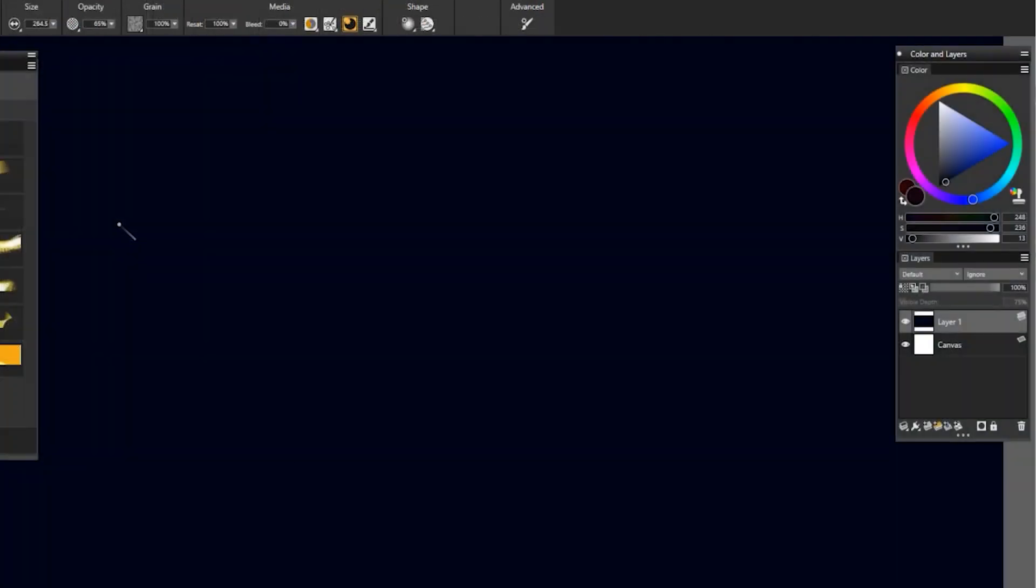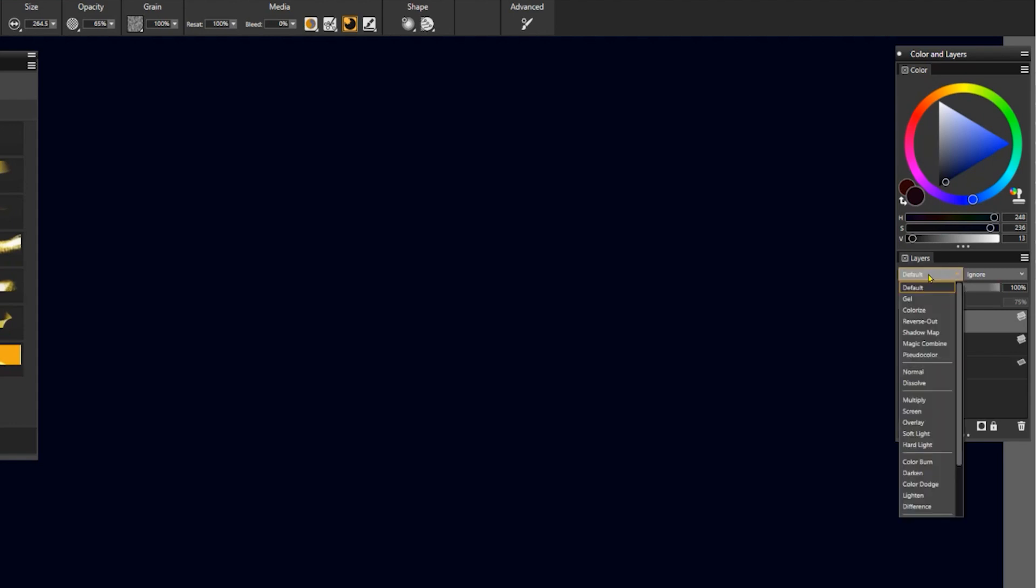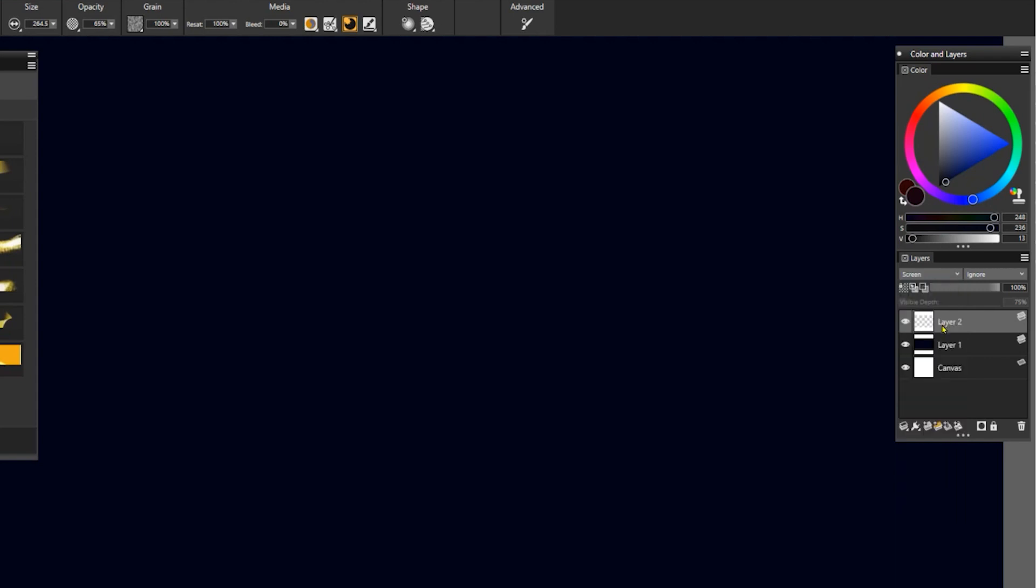Glow brushes work best on a dark background and you can paint on a single layer or you can add separate layers. If you do add separate layers, you may want to set the composite method to screen or perhaps even color dodge. This will help the glowing layers blend more naturally with the colors underneath.